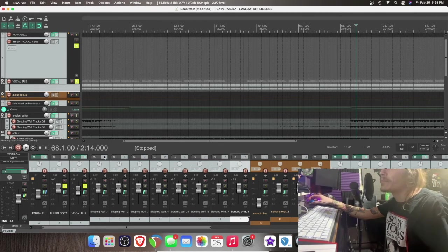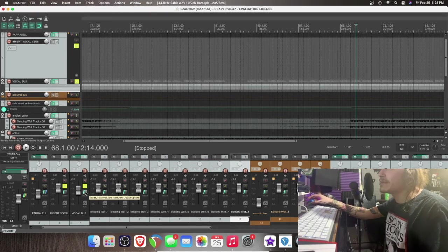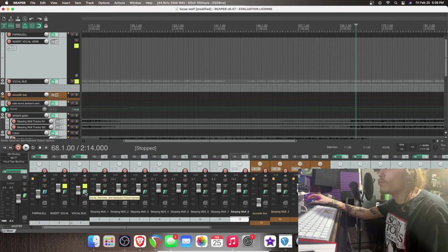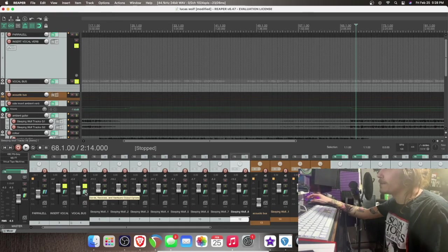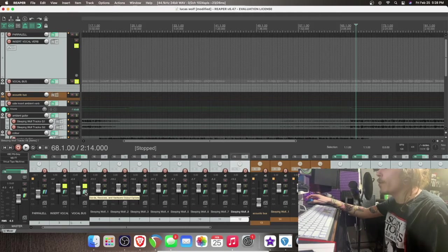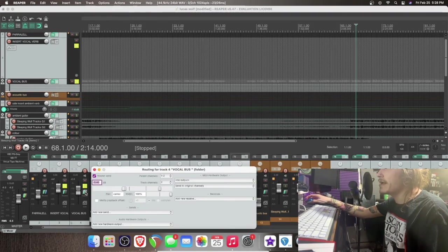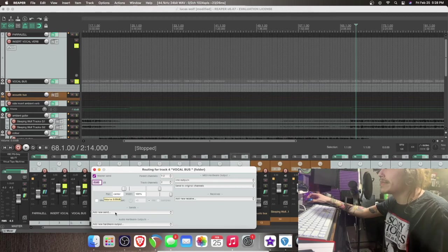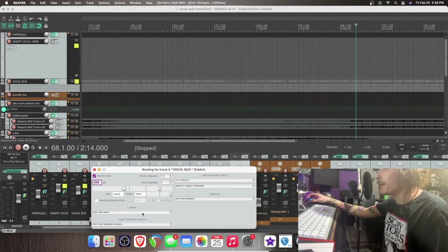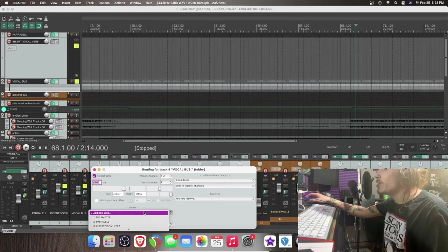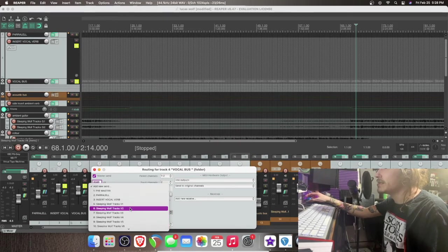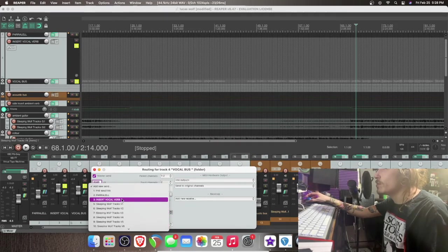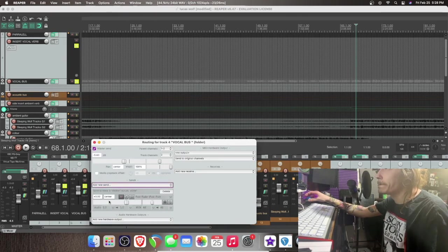So we have this little routing thing here. So it says sends, receives, and hardware output options. So what we're going to do is we're going to take that and this little window pops up. So we're going to click add new send. And the new send is going to go to the new track we just made. Insert vocal verb. All right.